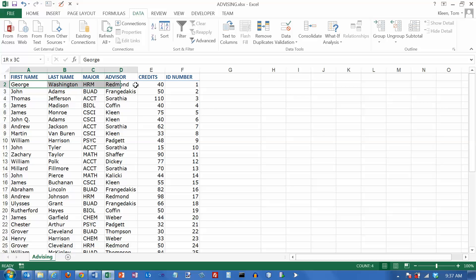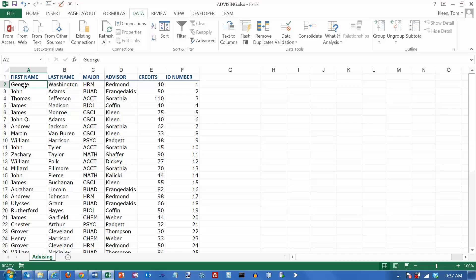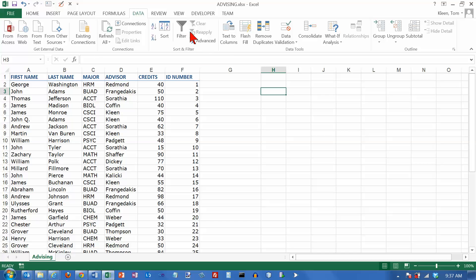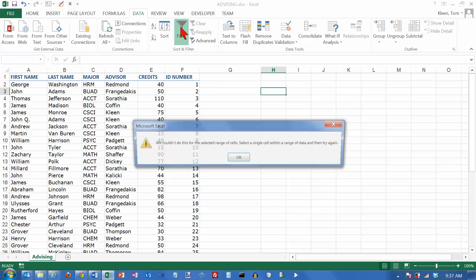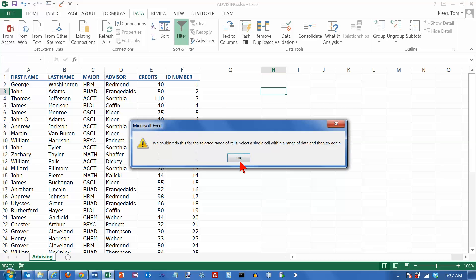I've got a record here for George Washington. This information has to remain together no matter what I do. So let's say that I am looking for just the computer science majors. All you have to do is put the cursor in the data someplace. If I'm out here and I click on filter, it doesn't know what to do.